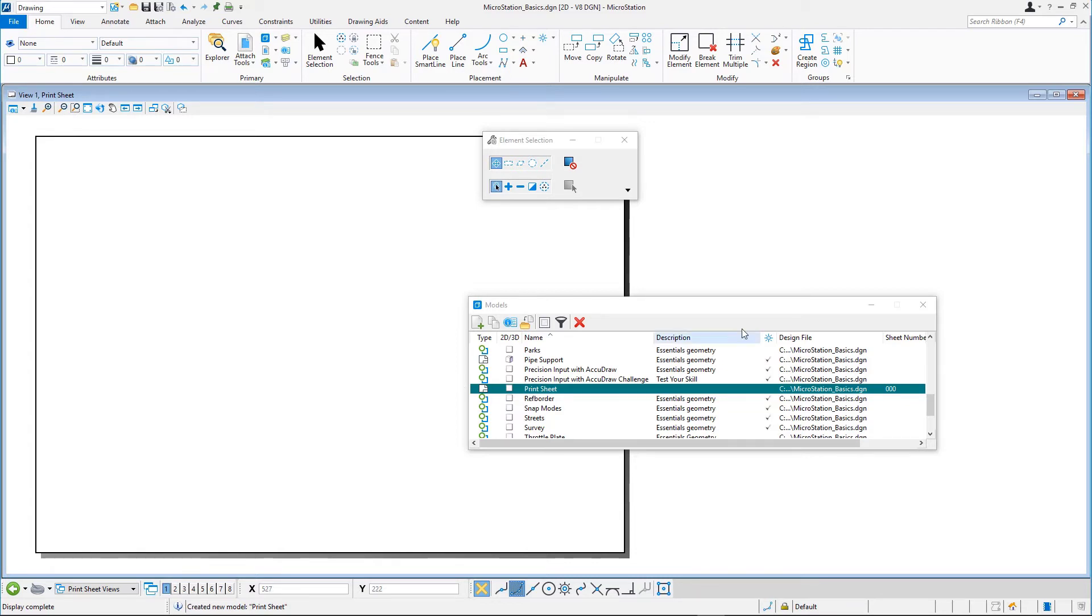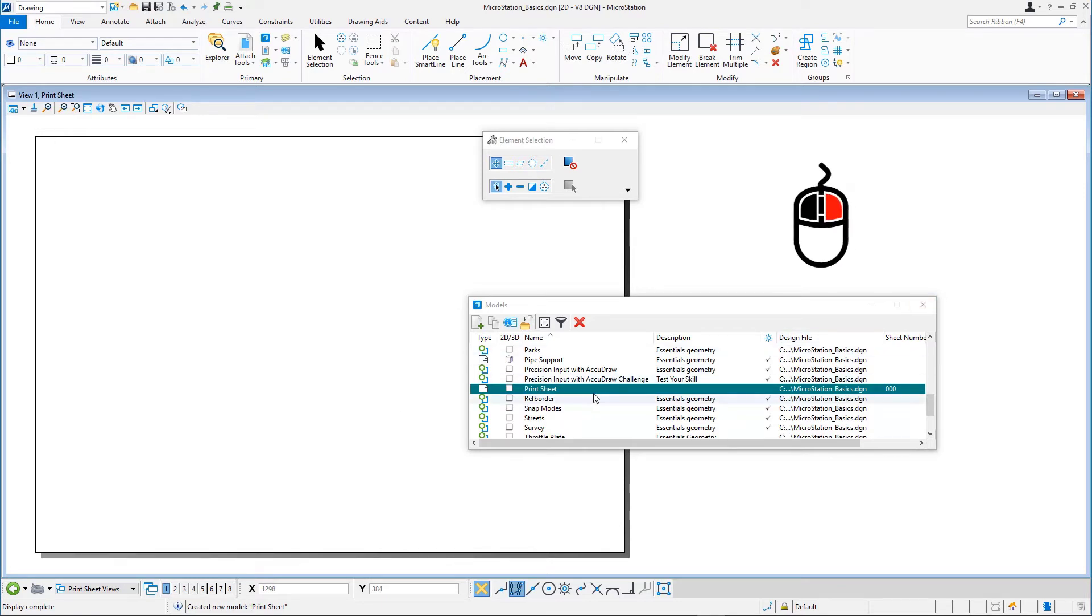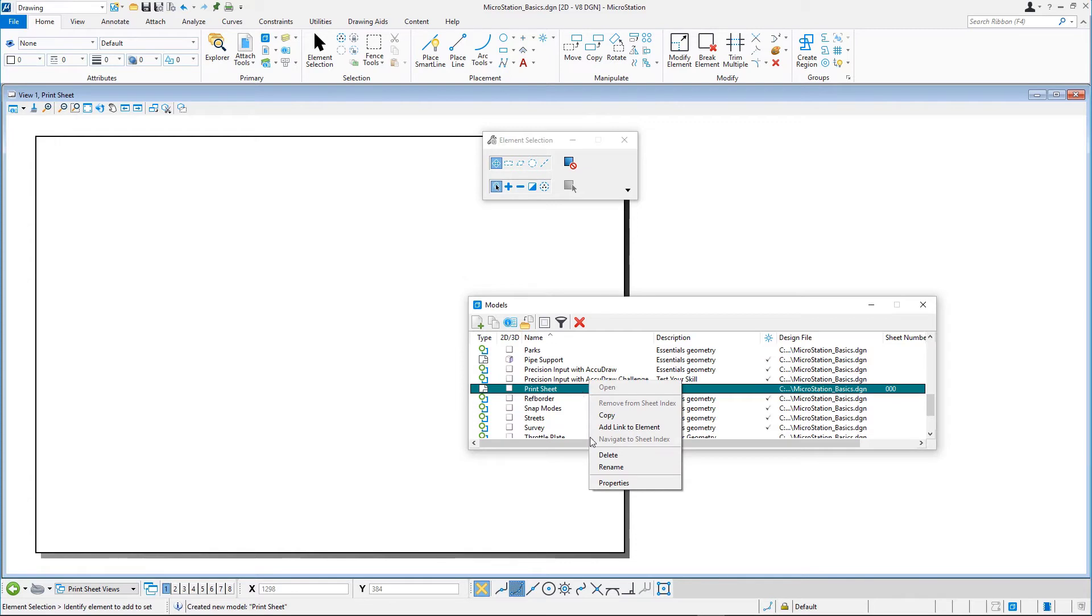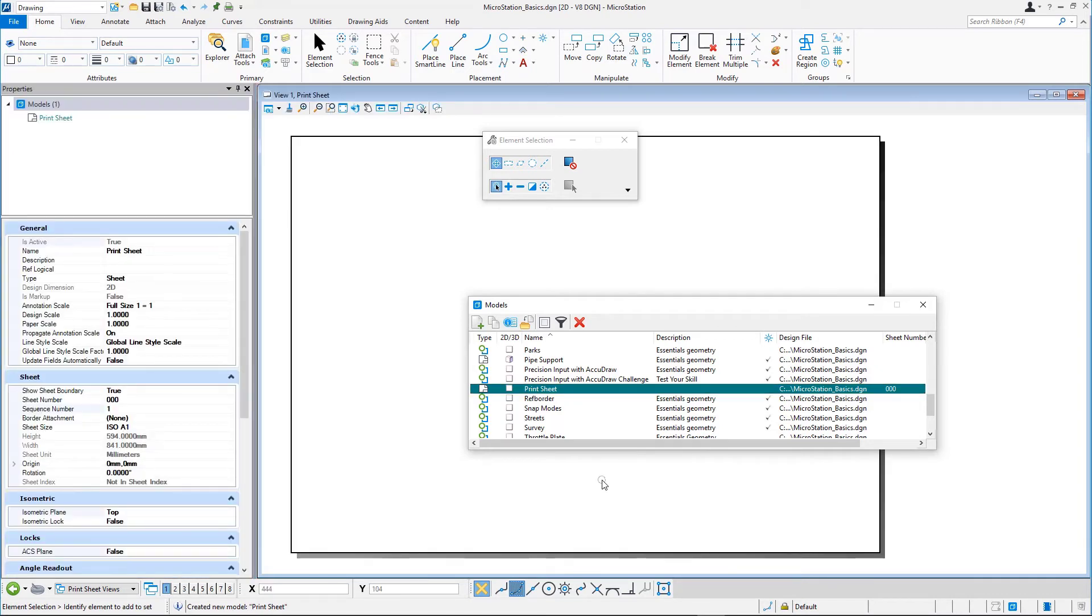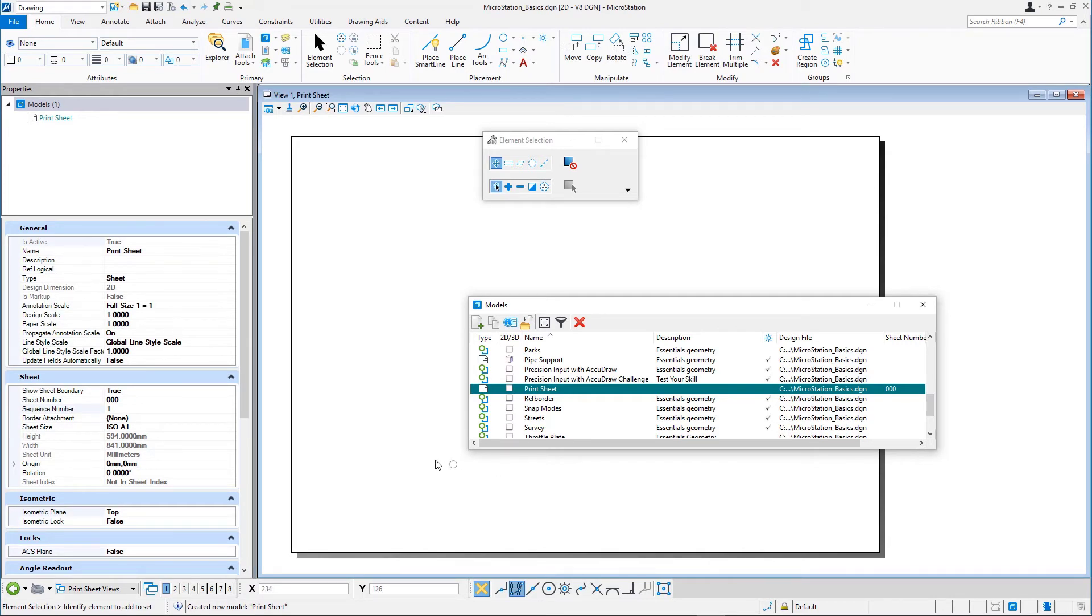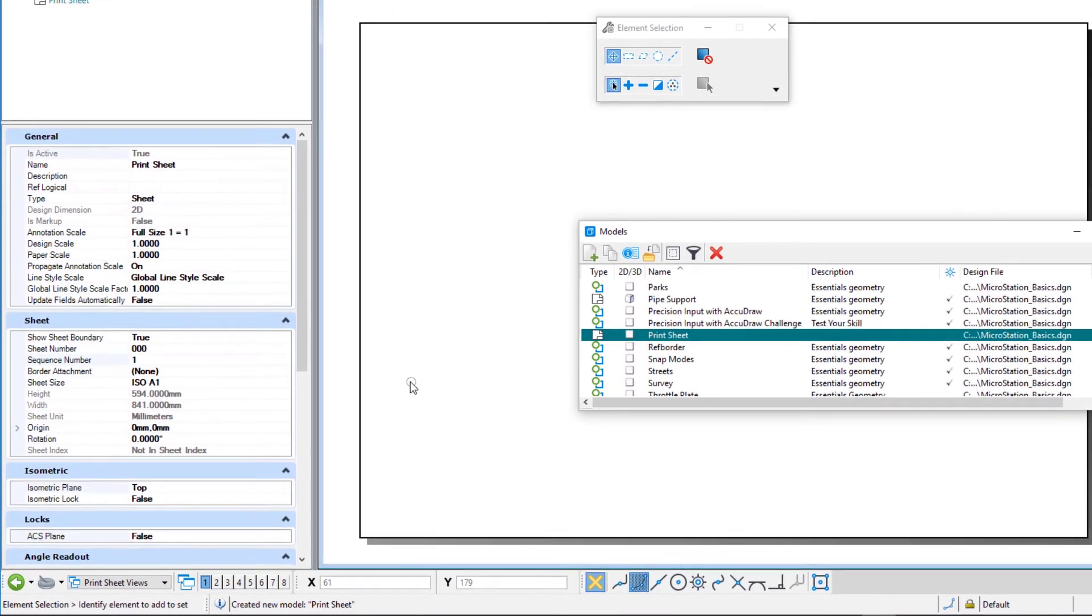In the models dialog, right-click the new print sheet model and in the context menu, select properties. In the properties dialog, on the working units panel, check if the master unit is set to millimeters. If not, change it.